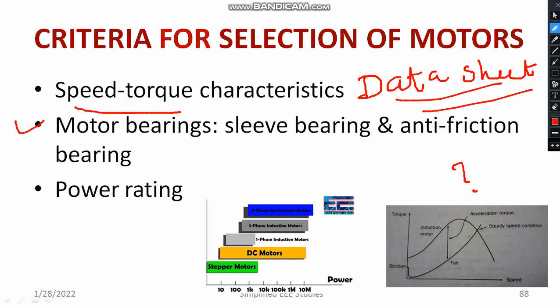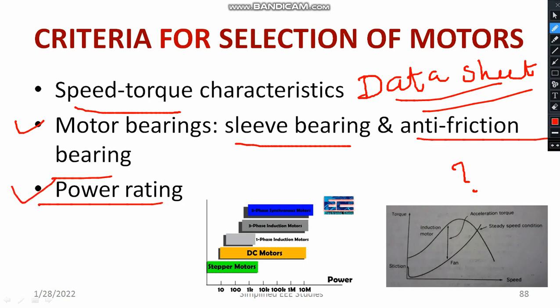Identify the quality of bearing used in the motor — sleeve bearing and anti-friction bearing — and how they are used. Power rating is another important factor, usually expressed in HP (e.g., half HP, quarter HP). You can select a motor based on power rating: DC motor, induction motor, single-phase induction motor. If you are using a single-phase induction motor, the power range needs to be identified.